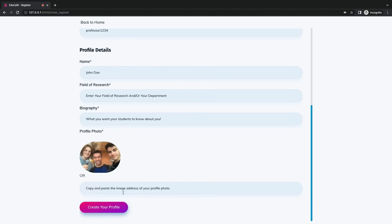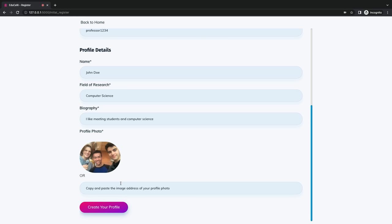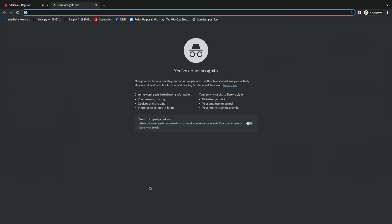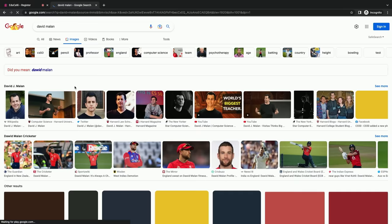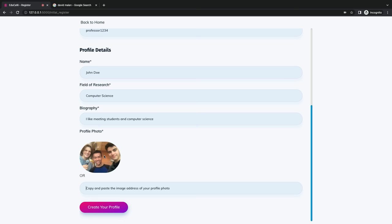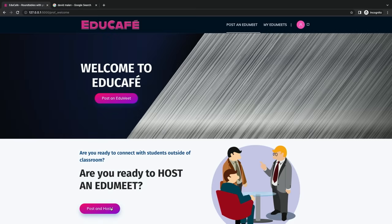Let's take a good profile picture. Then we can put in your field of research or department — so let's say we're a computer science professor — and then a short bio. As well as uploading a profile photo, you can also upload an image via URL from Google. We found a photo of Professor David Malin, who prefers not having his photo taken, so we just copy and paste the URL address of his photo to make it look more professional. Now David Malin — or we call him John Doe, an ambiguous professor — has an account on our website.